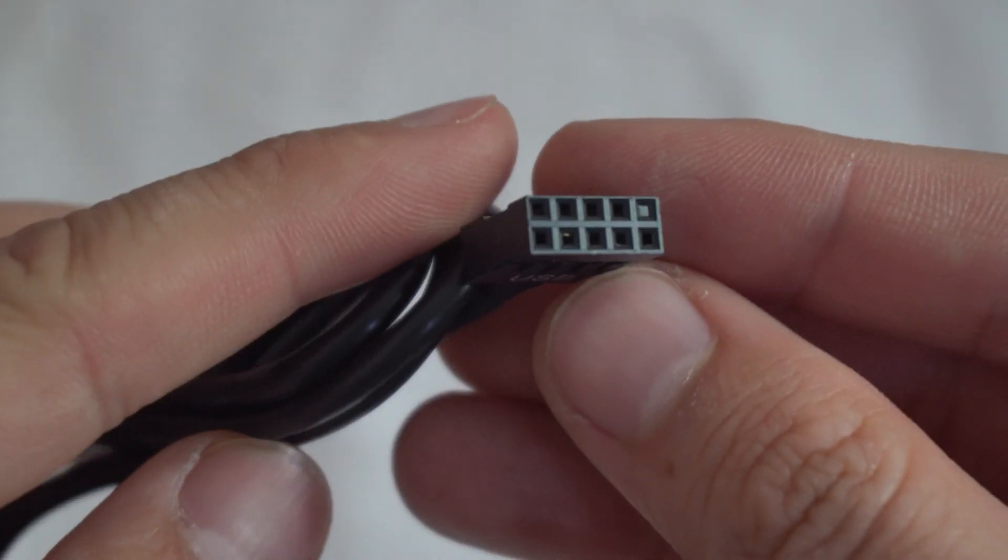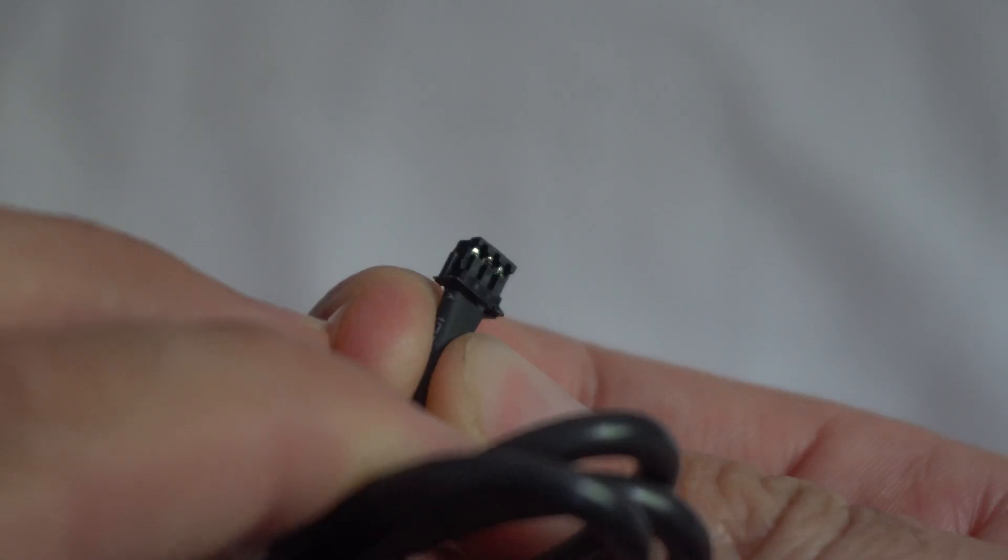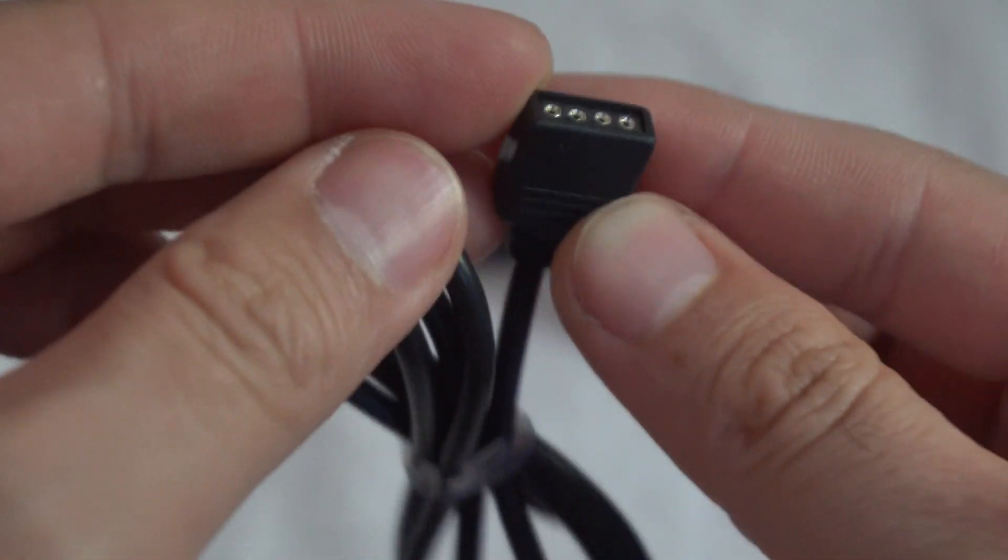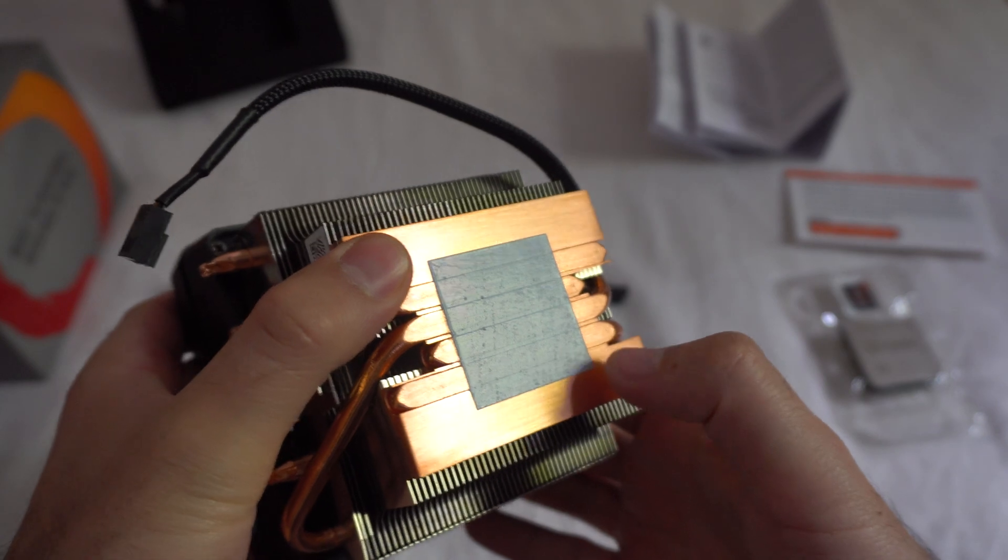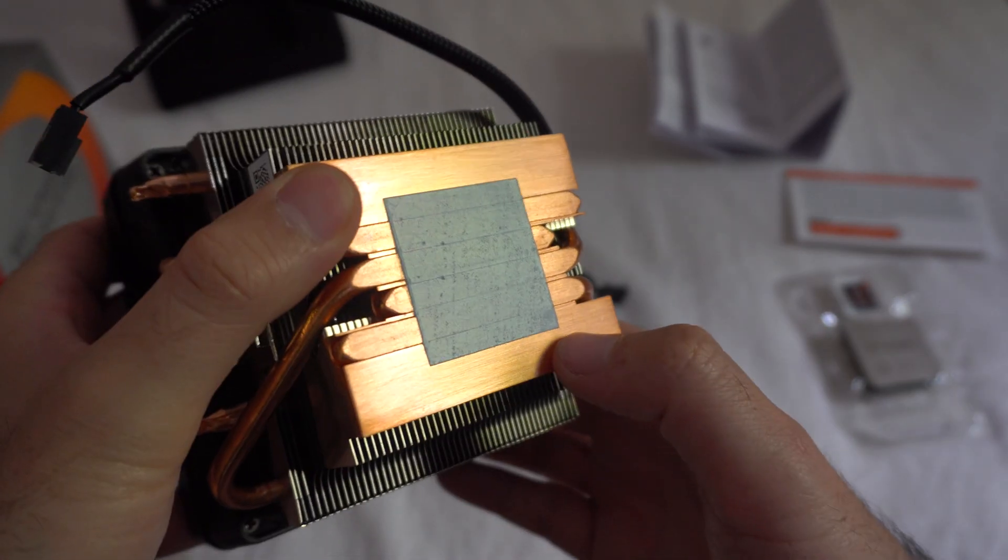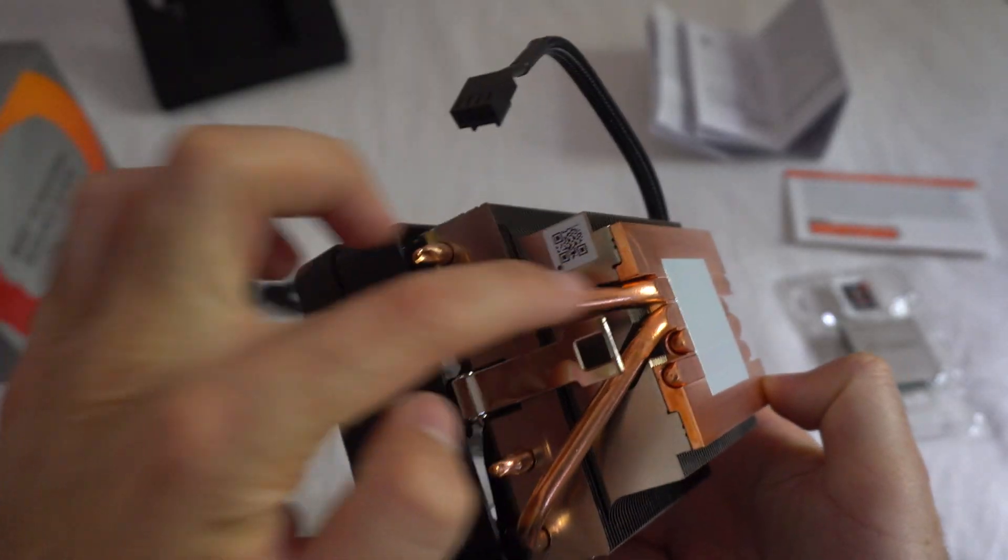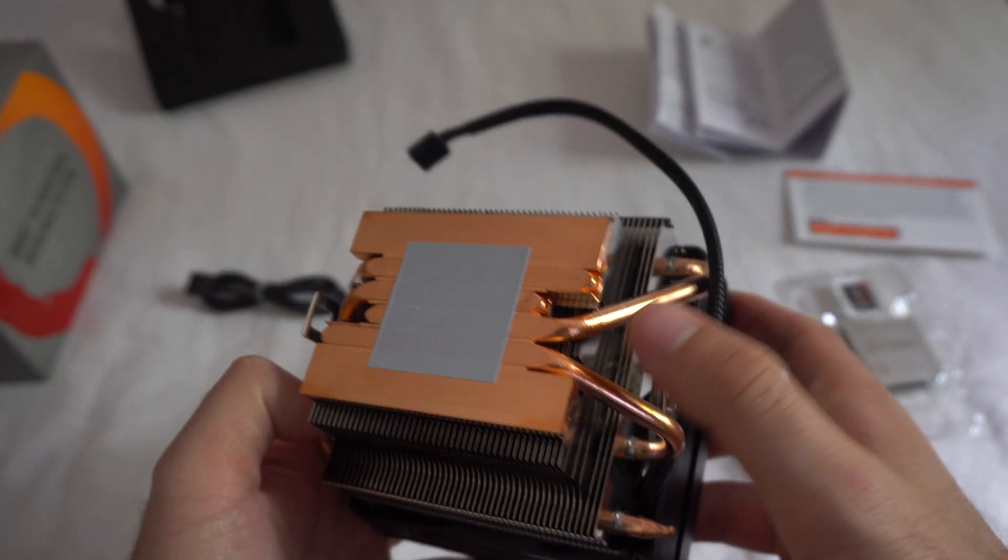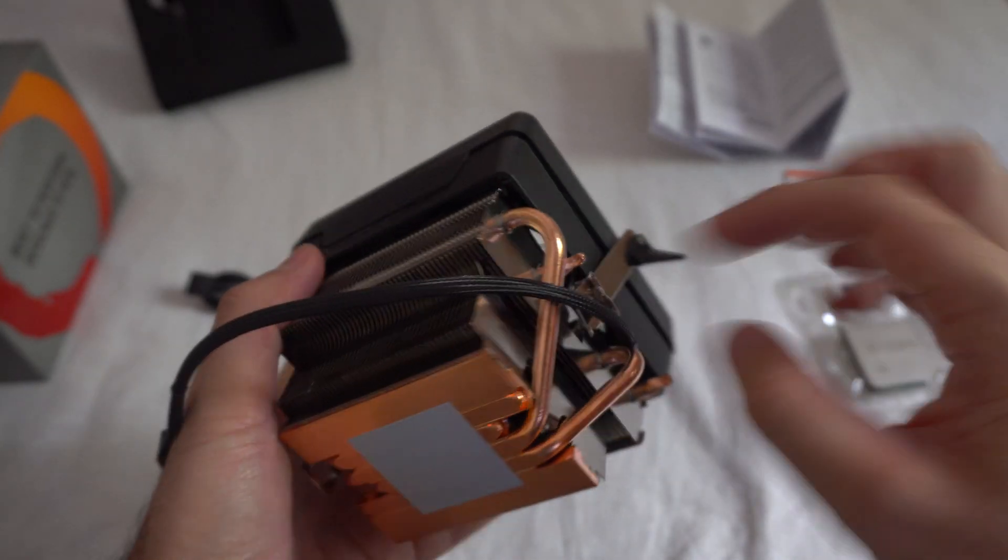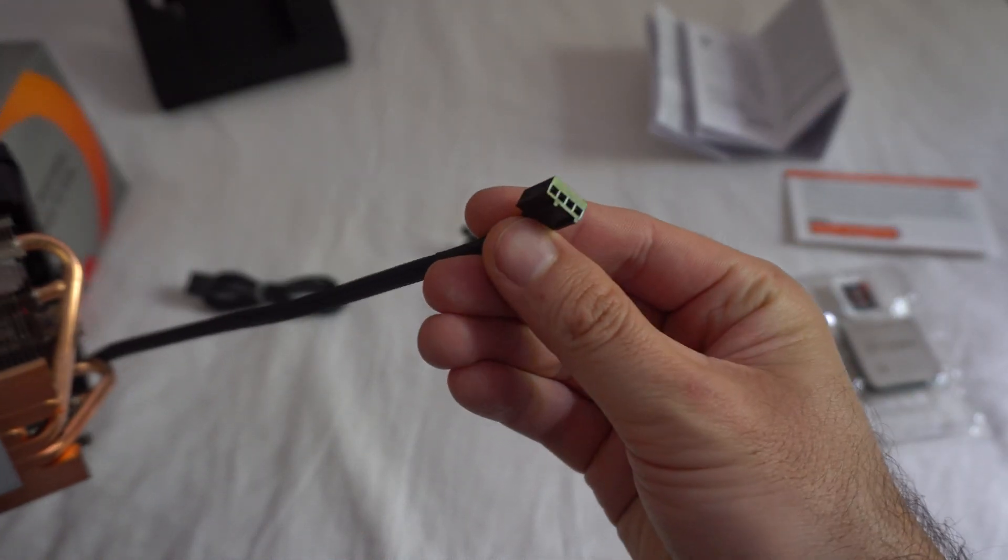USB. That's a 3 pin. This has 4. The thermal paste is already on it. I just left a small mark there. It has 2 heat pipes on this side, 2 heat pipes on that side, 4 heat pipes in total. This has 4 pins also.